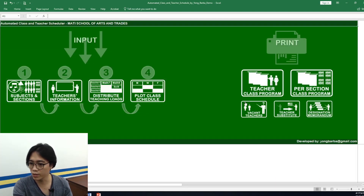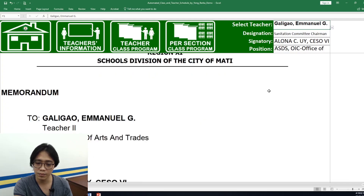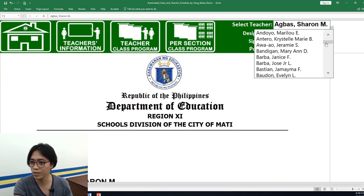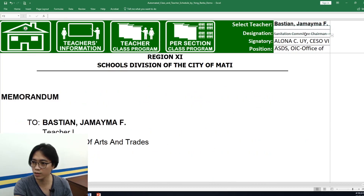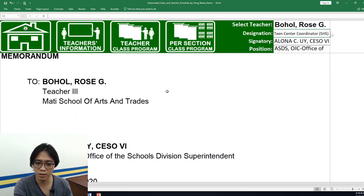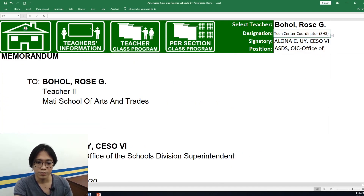There are other features as well. The tool will also automatically generate what we call the designation form. I added this because all designations need to be signed by the SDS. We just select from the drop-down list and select the designation. Let's try one teacher — Mamrose. Selecting her designation will generate the designation form, ready for the signature of our SDS.